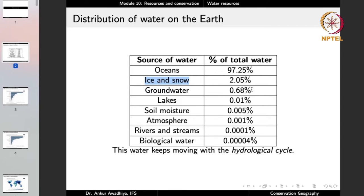The water available to us includes lakes, but that is a very small fraction — just 0.01% of total water. Soil moisture is available for agriculture since plants can use it. Atmospheric water comes down as rain, and rivers and streams are an available source, but at just 0.0001%. We also have biological water in plants and animals. So the major chunks available to us are groundwater, lakes, and rivers and streams.